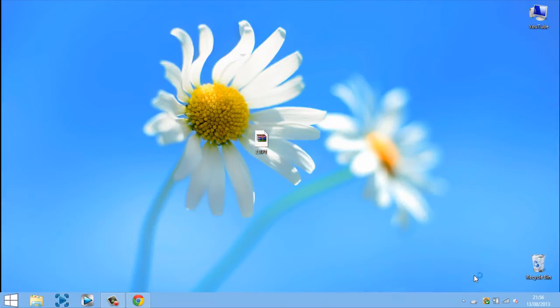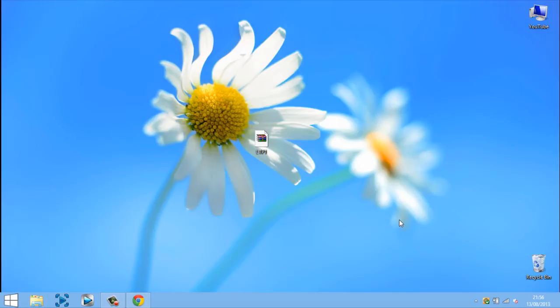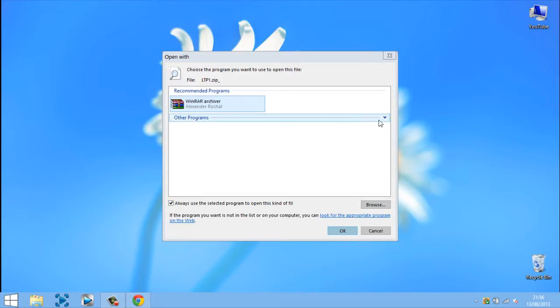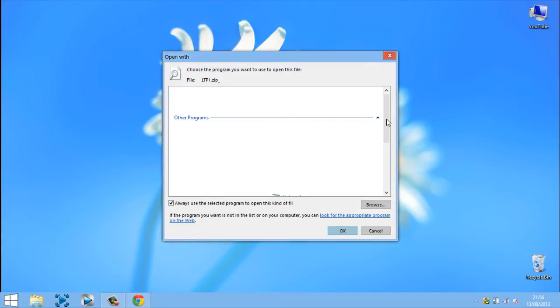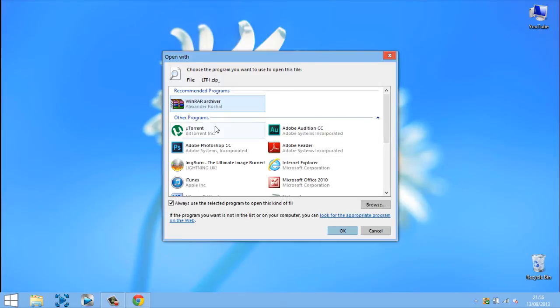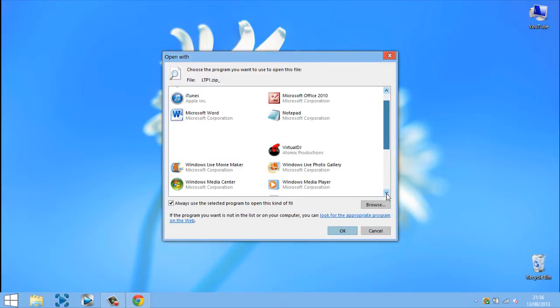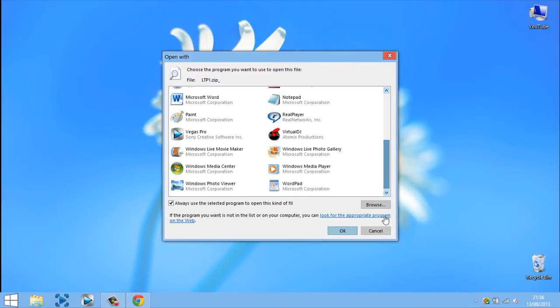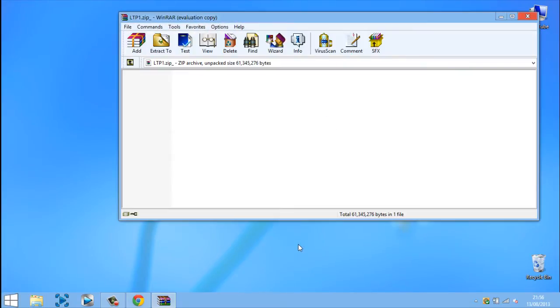Just close this thing here. So you want to click WinRAR and check this down here as well. And if you can't find WinRAR the first time, just scroll here and it should be here. Or you can just go and browse for it. Then you can just click ok and it should open up.